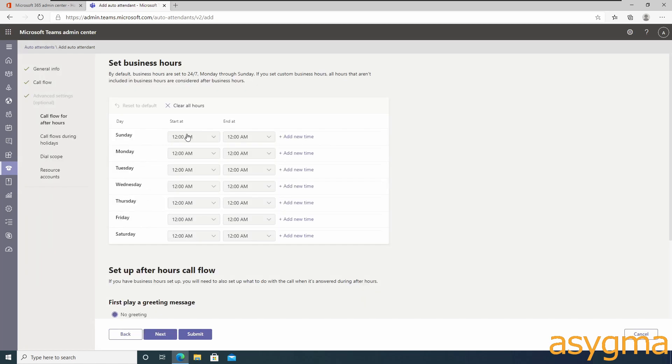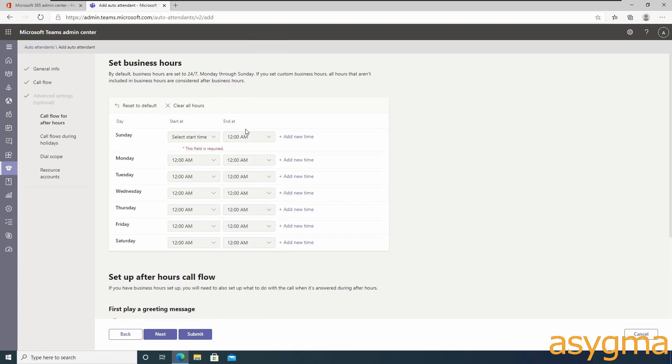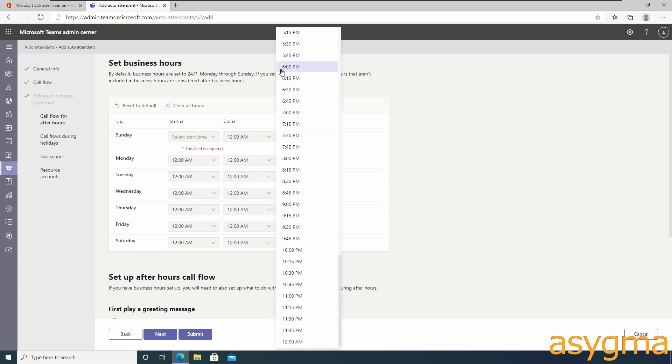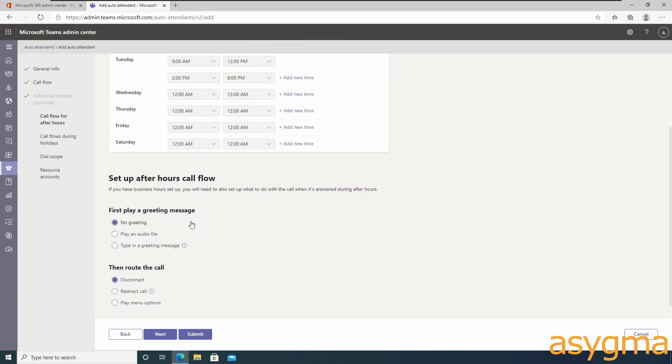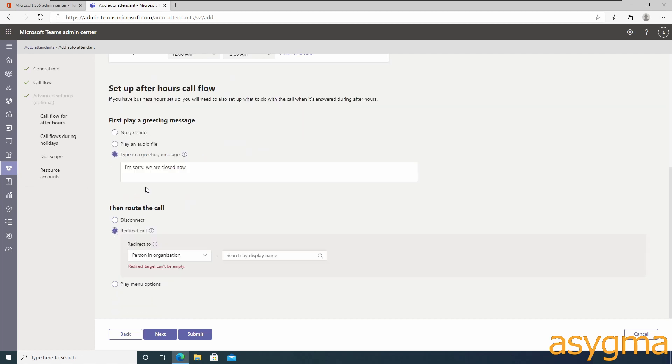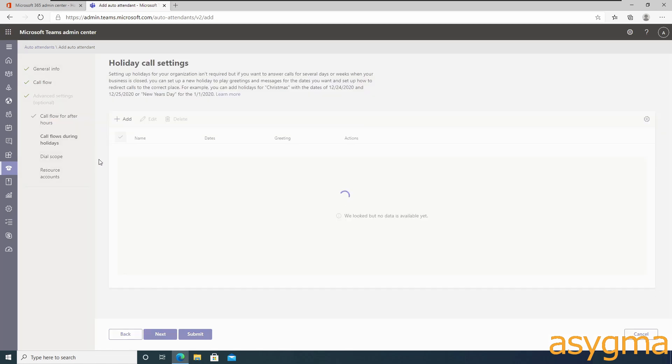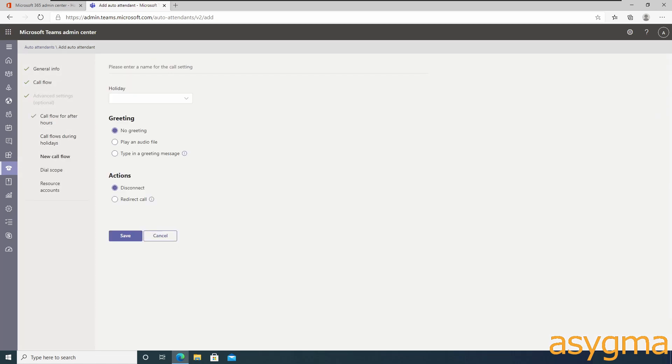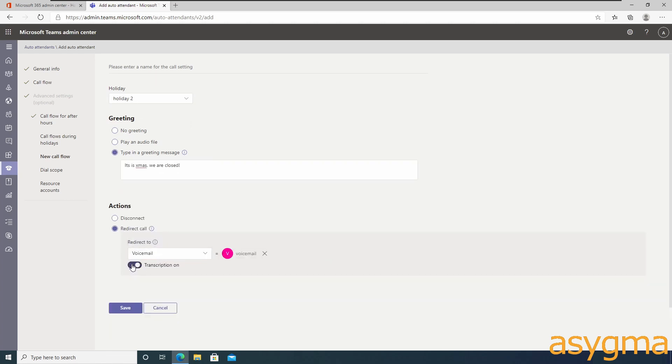Set up your normal opening hours. For the days you're closed, just clear the start and end time. Choose what happens for calls outside of working hours, playing a greeting message and then going to voicemail. Select the holidays you want to include and any custom greeting and action.